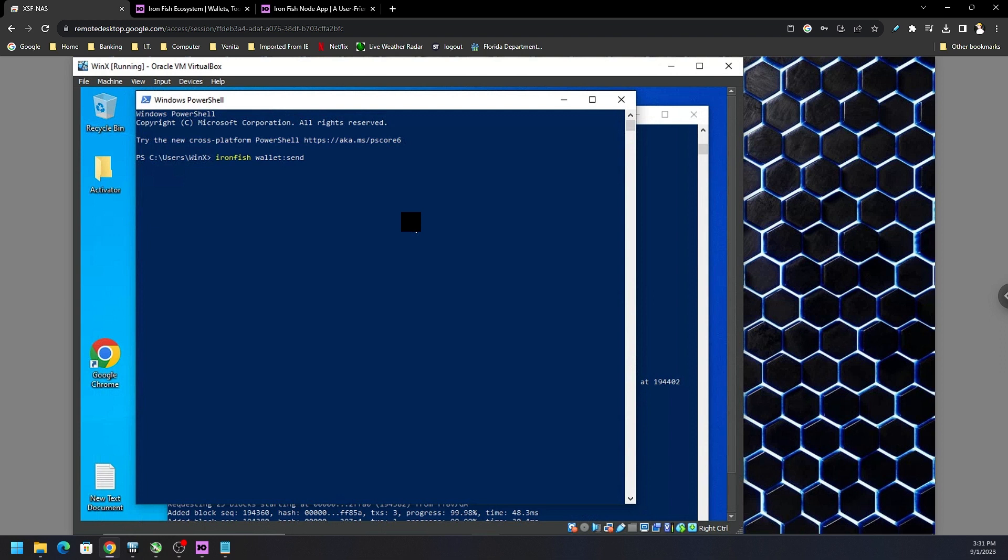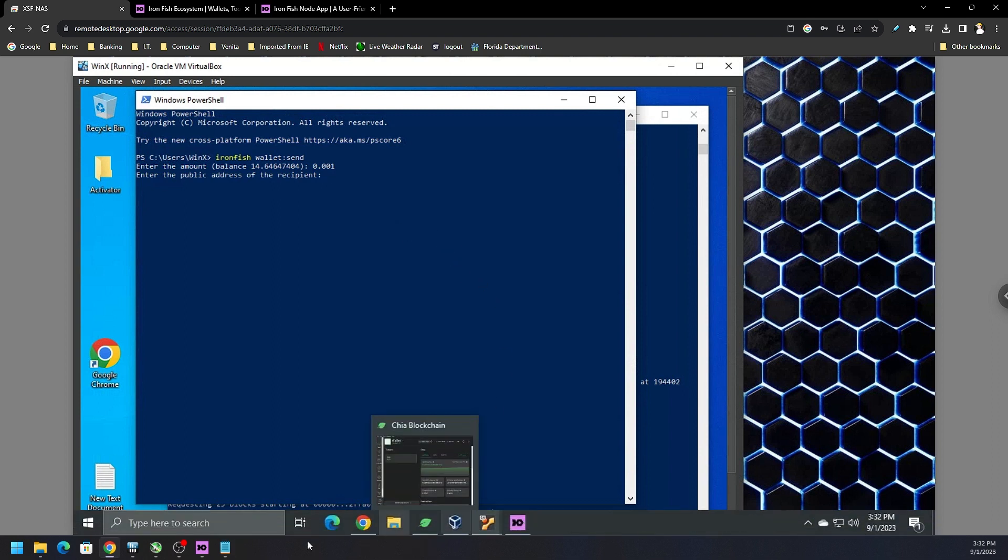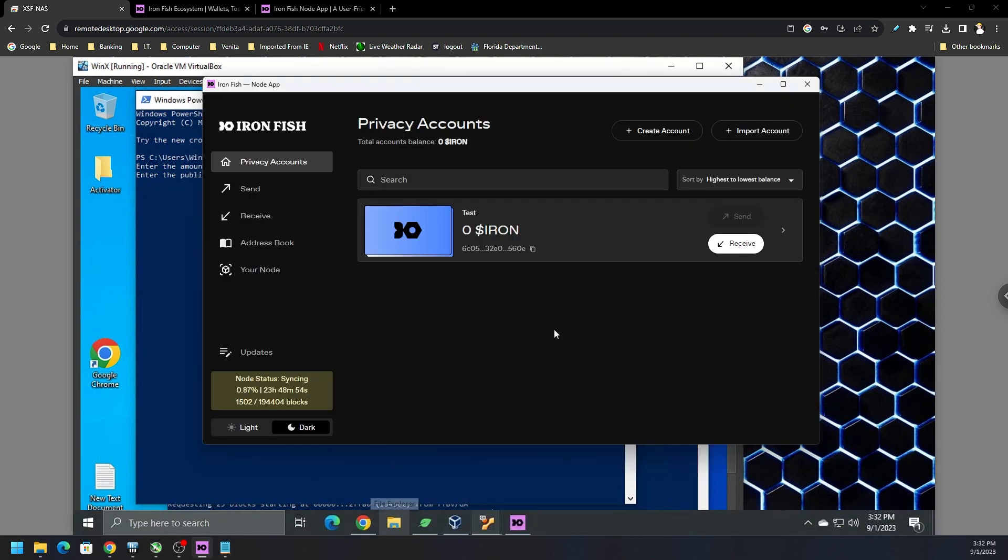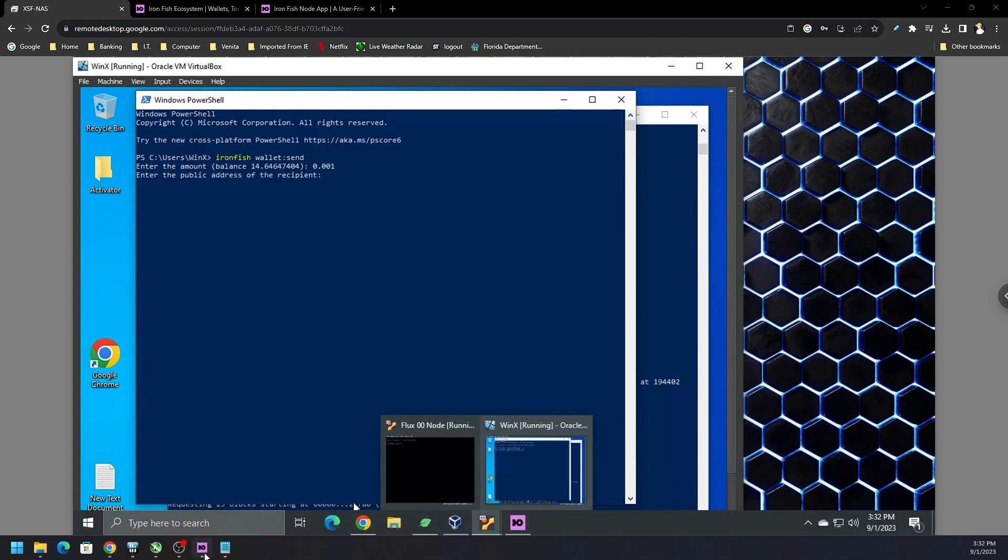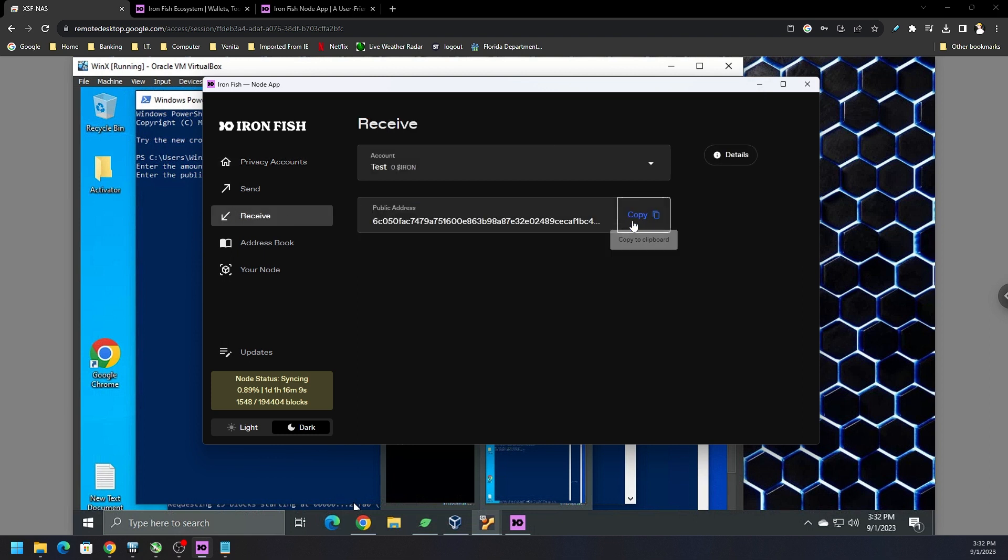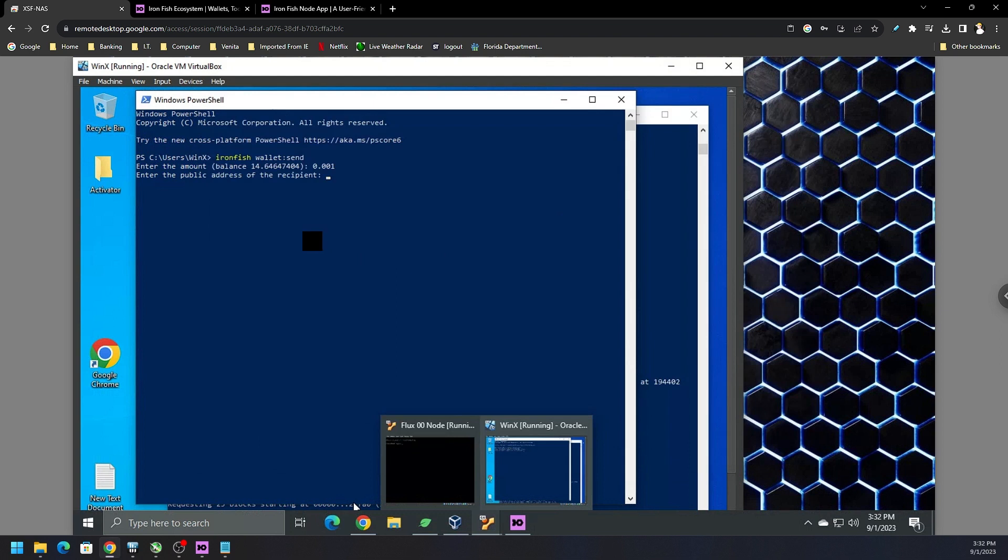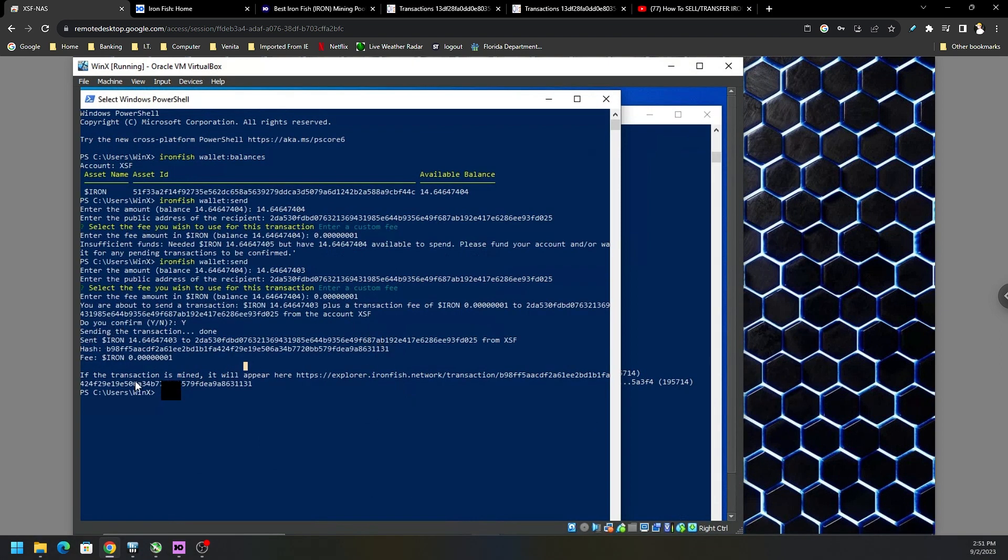And it's going to ask us the amount we want to send. So we can do like one IronFish or maybe 0.001 IronFish. And then when we hit enter, it's going to ask for the public address. So we need to get the address. If you are using an exchange, it's probably going to give you a memo, which you want to put in the memo first. But in this case, we're just sending from our full node wallet using PowerShell to our wallet that we just created. And there shouldn't be any memo that we need. So we can just copy this address. We can paste it in here and then send the funds that way.